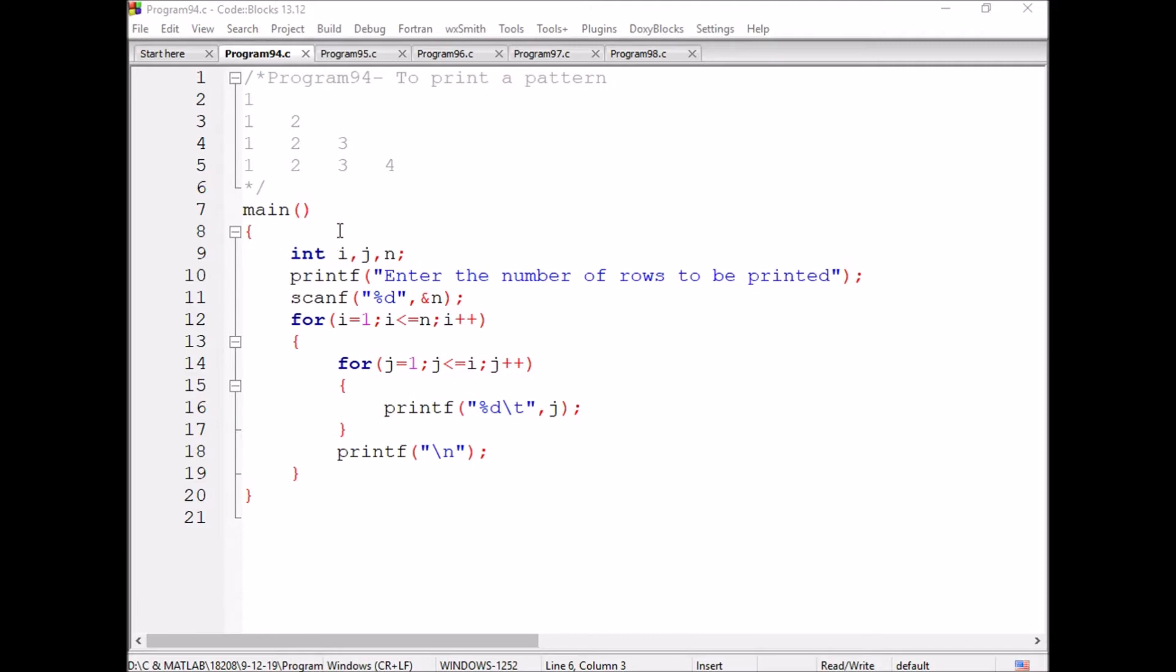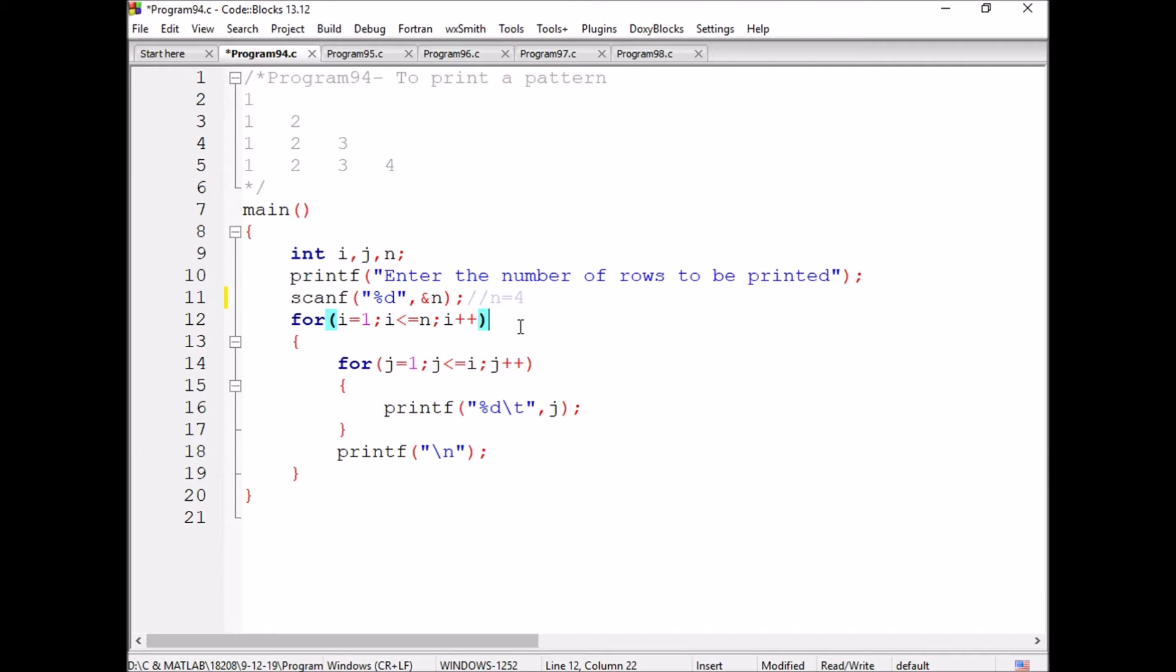So we are writing %d and j. Initially we are giving the chance to the user to enter the number of rows. The number of rows are four. The i value is initially...